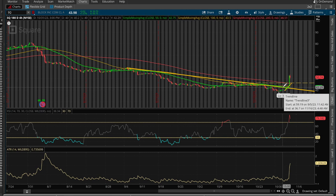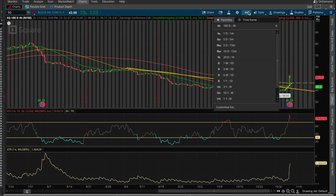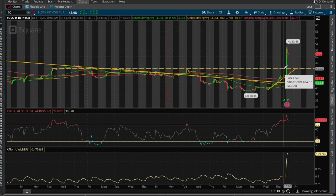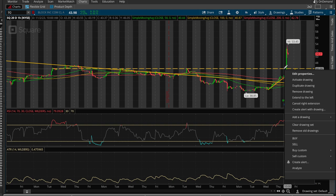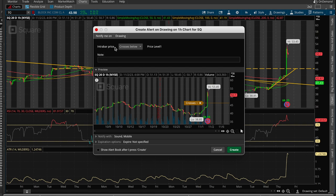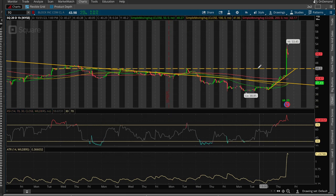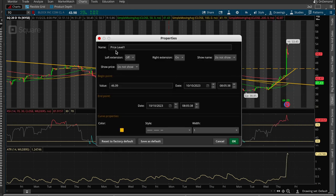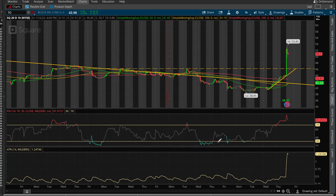Let's go ahead and start with the one-hour chart we were looking at — 20-day — and let's say this hasn't happened yet and we want to be alerted whenever it breaks above 46.05. So we come over here and say 'Create alert with drawing,' and it tells us: intra-bar price if it crosses above that price level. Price level one is just the default name it gives to whatever price level you drew on the chart, and it keeps going — level two, level three, level four — however many price levels you add.